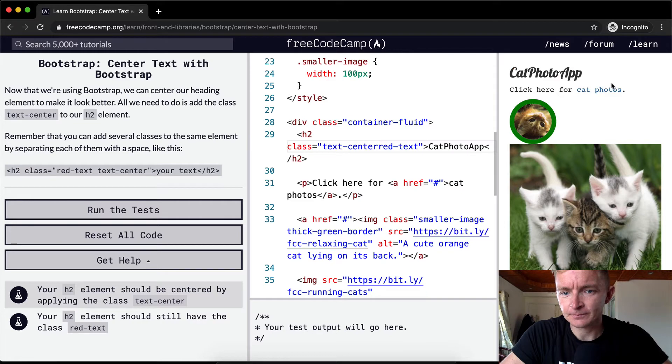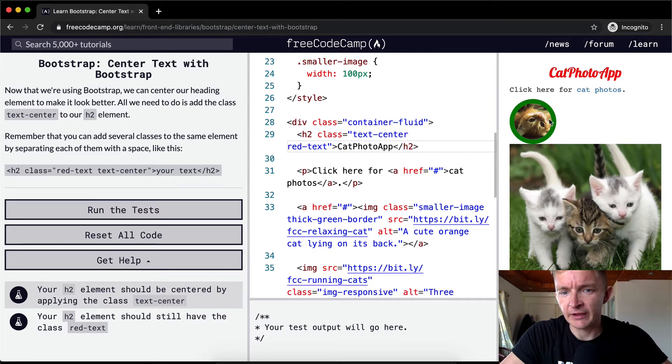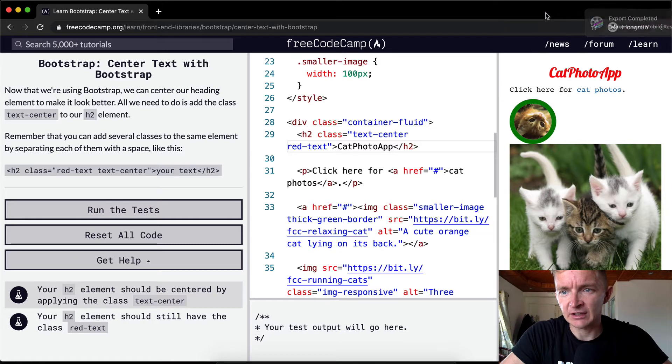Did you see that? It was here on the left, and then if we center the text, it goes to the center.